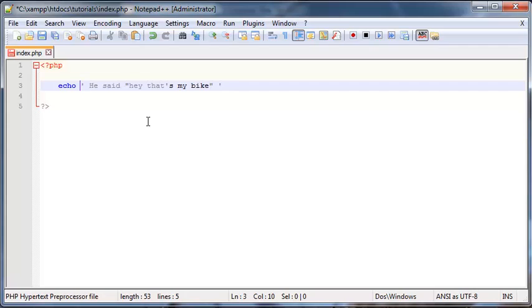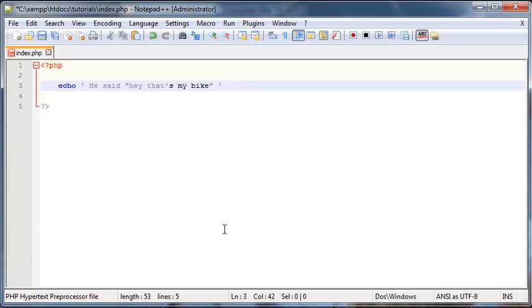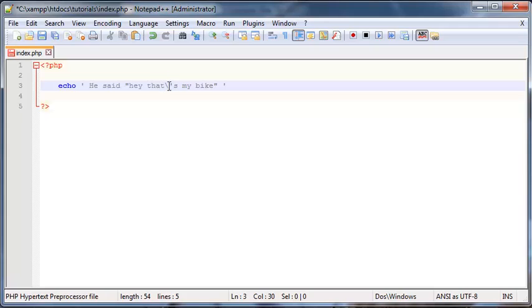And this is where something called an escape character comes into use. Now the escape character in PHP is a backslash. So it's this thing right here, next to the enter key. And what that does is immediately escape the next character after it. So if I go ahead and I put my backslash over here, what happens is it tells PHP, okay, ignore the next character after me, which is this single quotation mark. So that means, okay, PHP, this is part of the string, just ignore it.